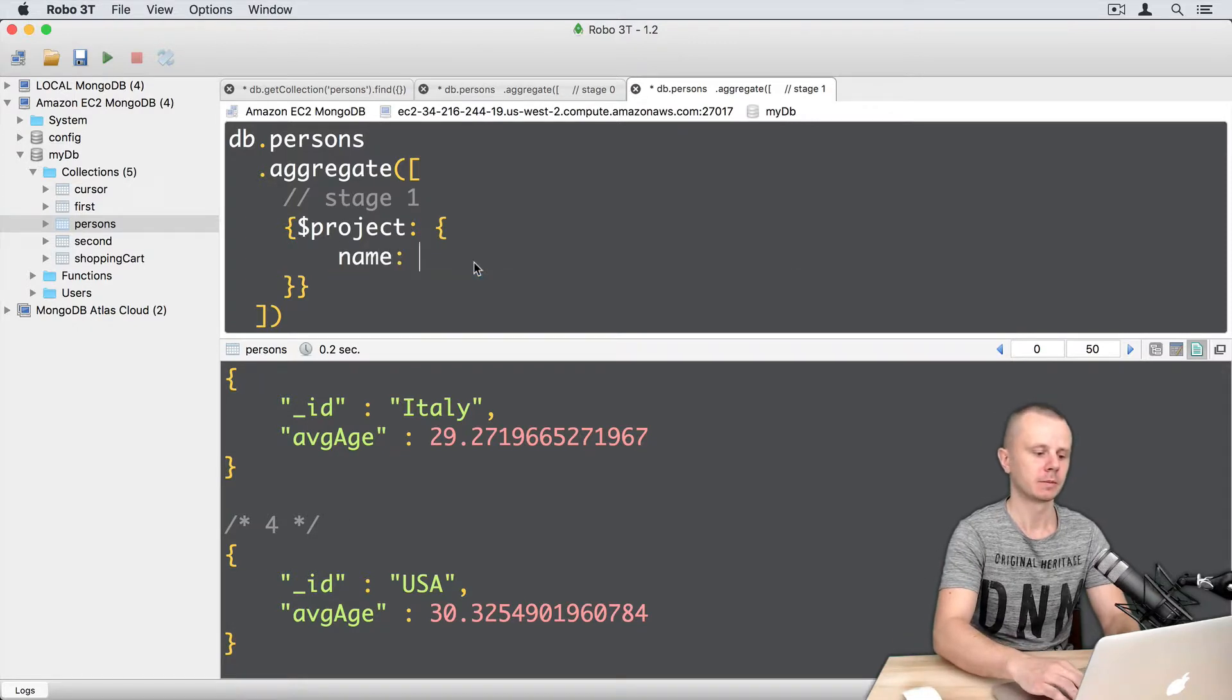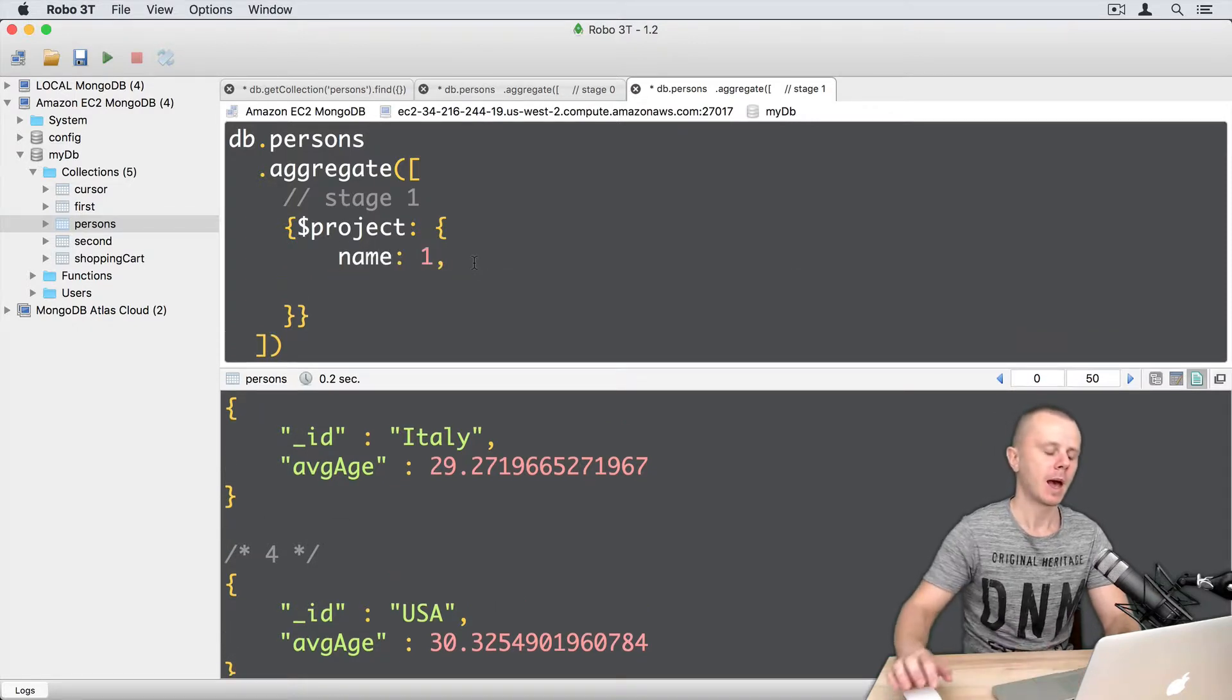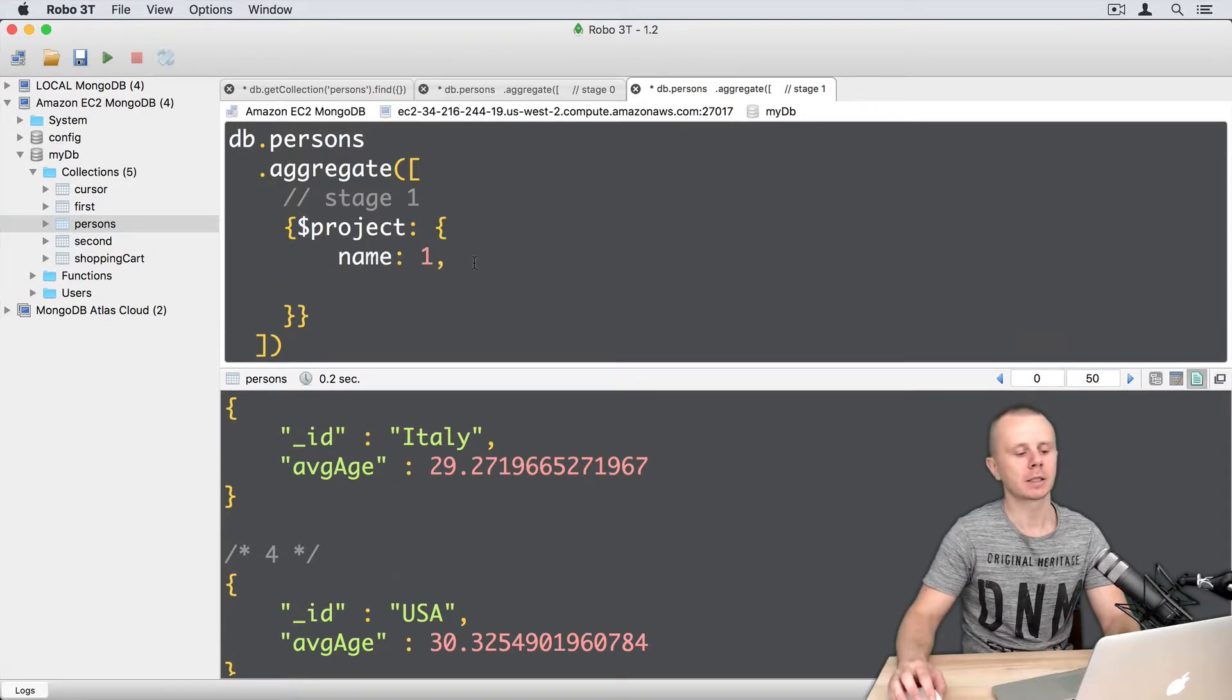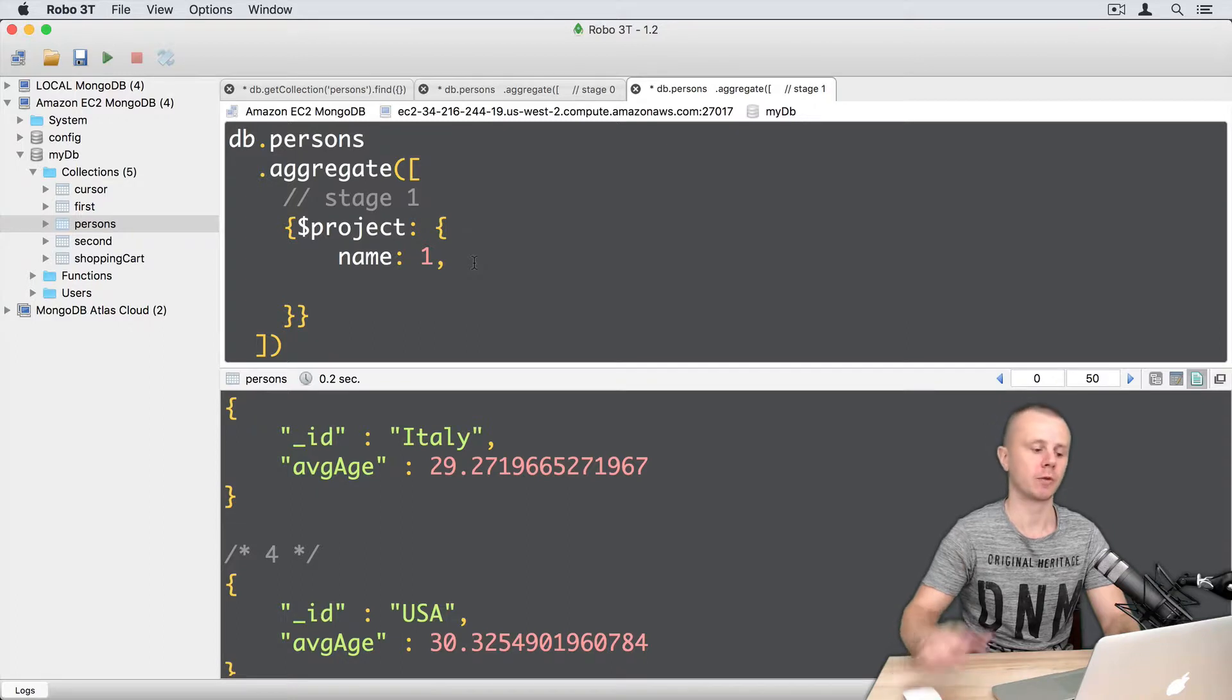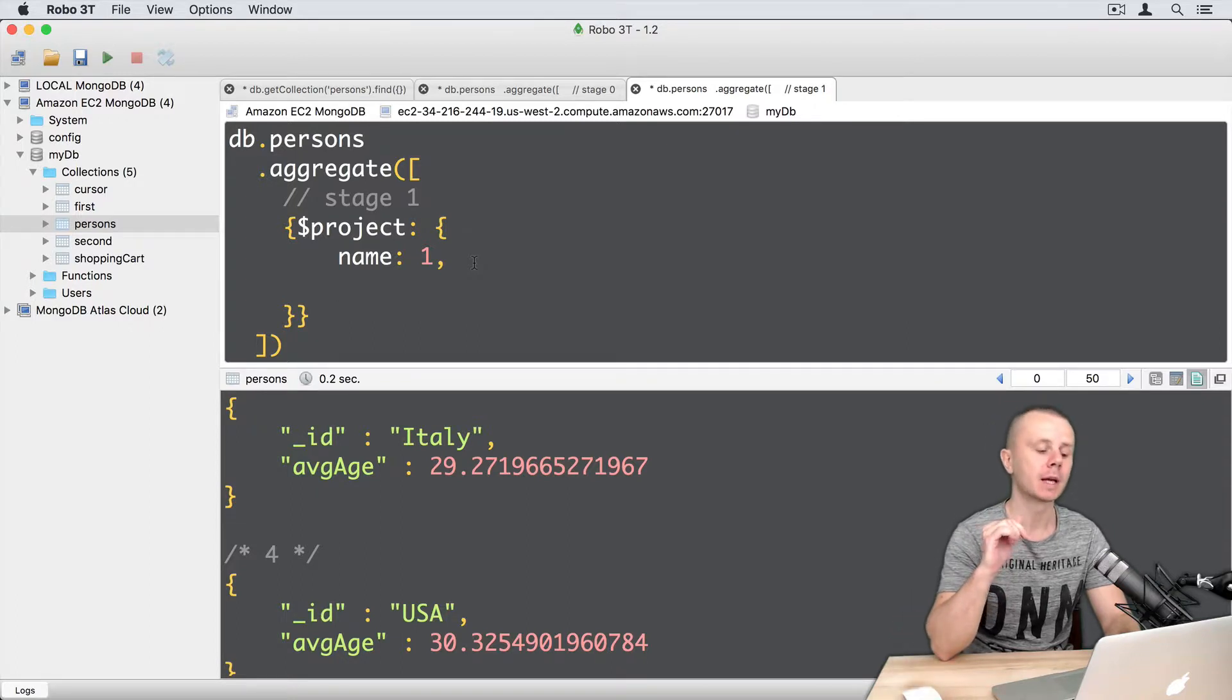And let's leave the following fields. Let's leave name and let's add types of the name field and age field.